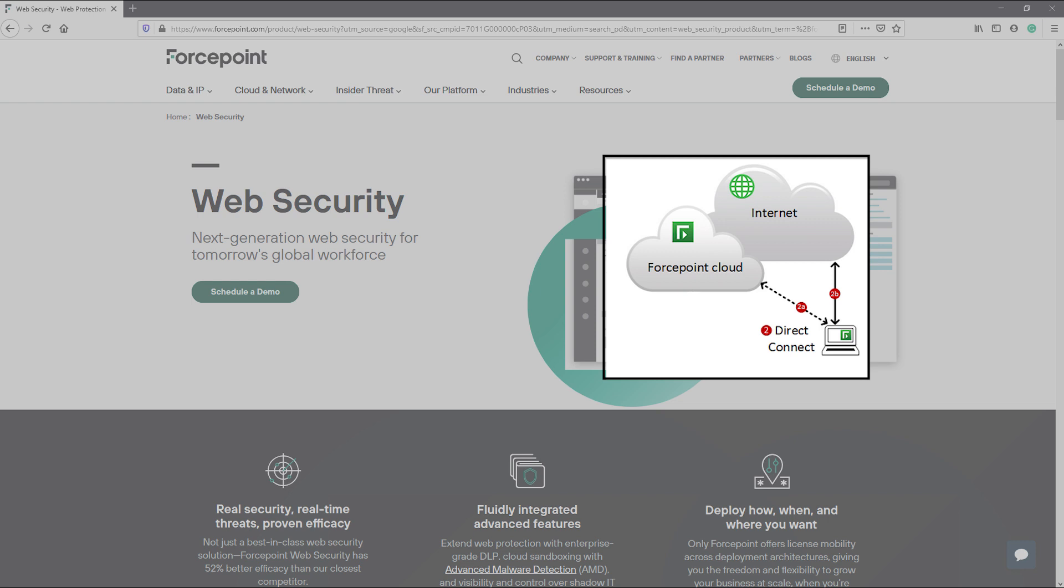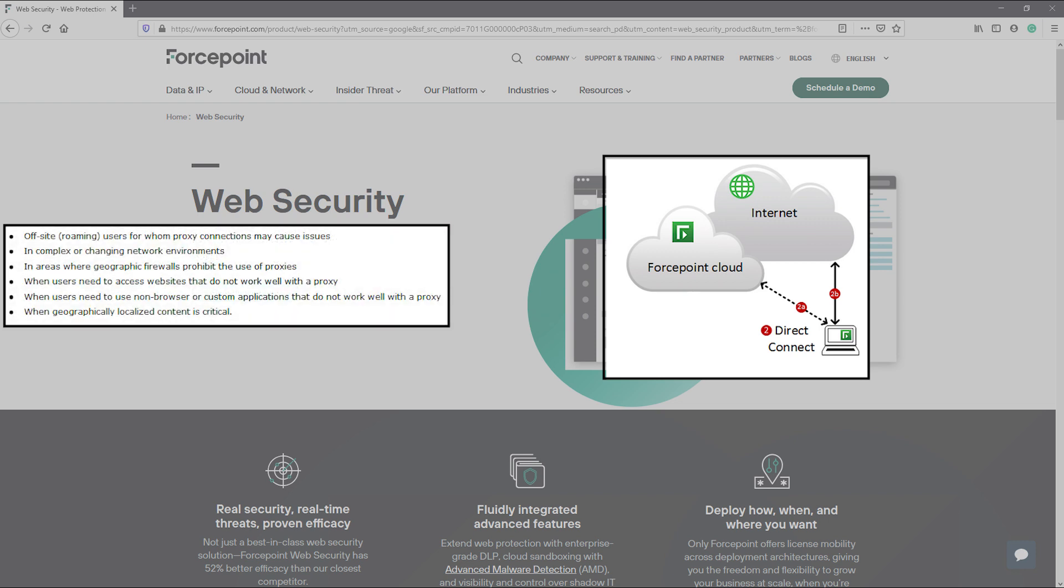The Direct Connect endpoint is ideal for use in situations where the use of a proxy may be problematic. Direct Connect endpoint can improve security and usability in some of the following scenarios: off-site users where proxy connections cause issues, in areas where geographic firewalls prohibit the use of proxies, and when geographically localized content is critical.